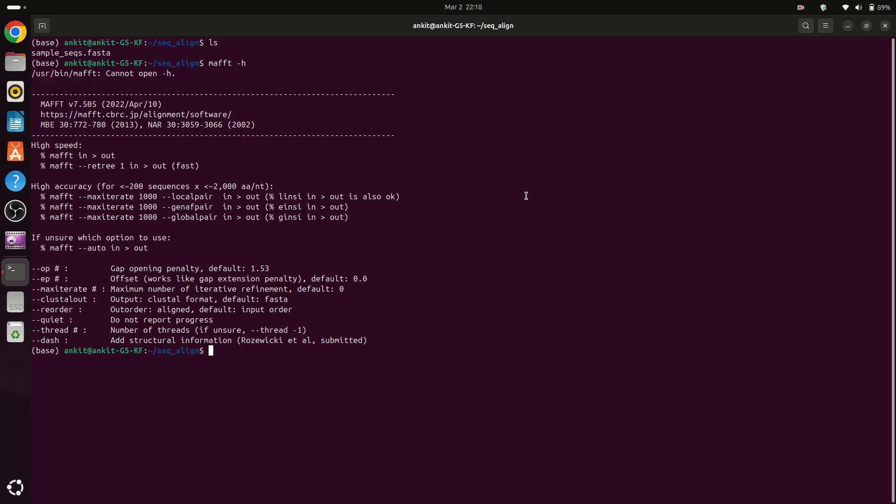What I mean is if your alignment is producing first five, then nine, then seven, then it will store the best alignments. But for that we have to use maxiterate option.